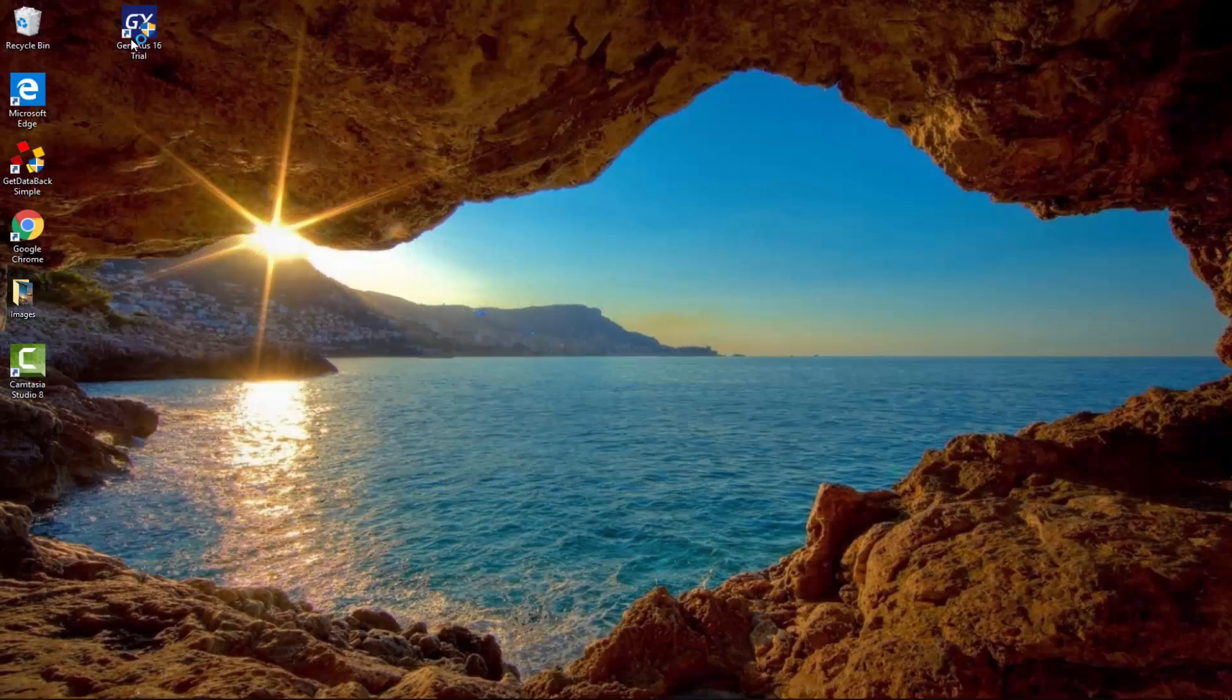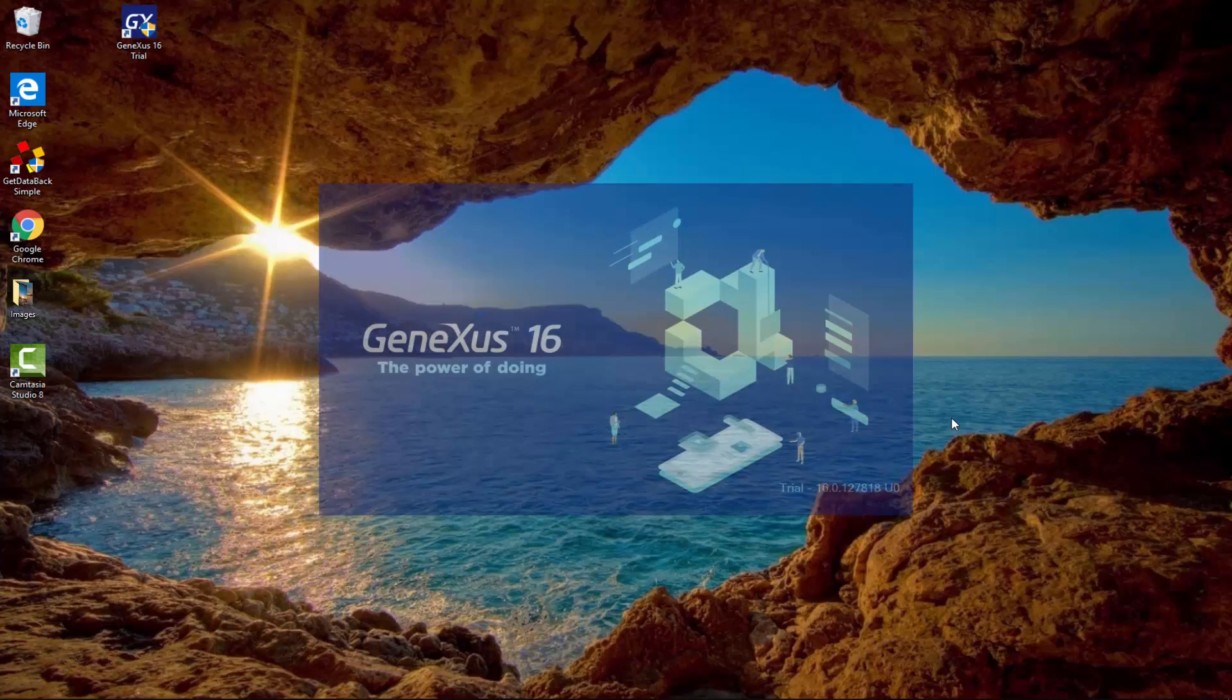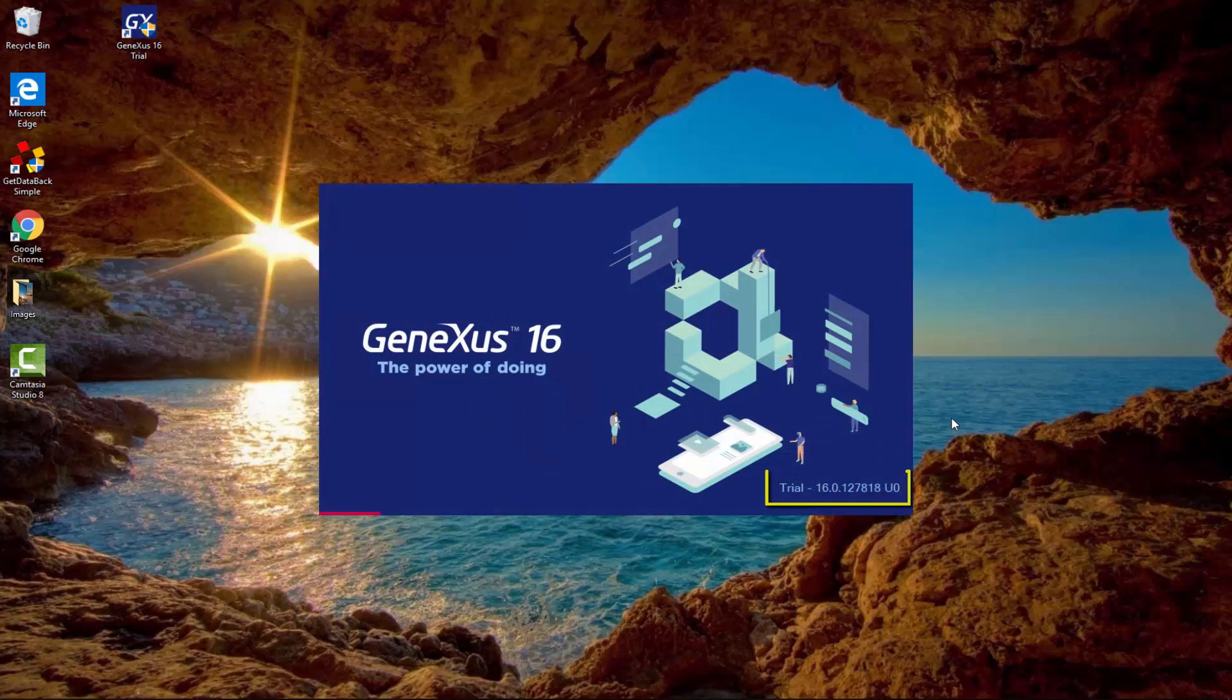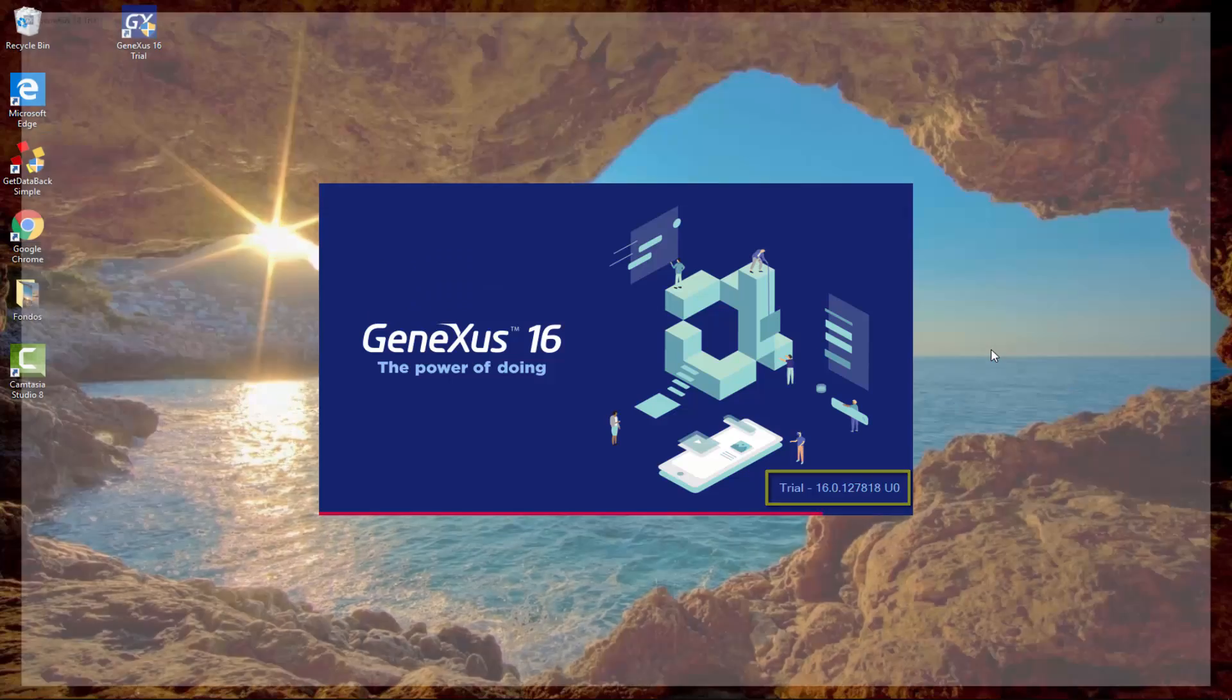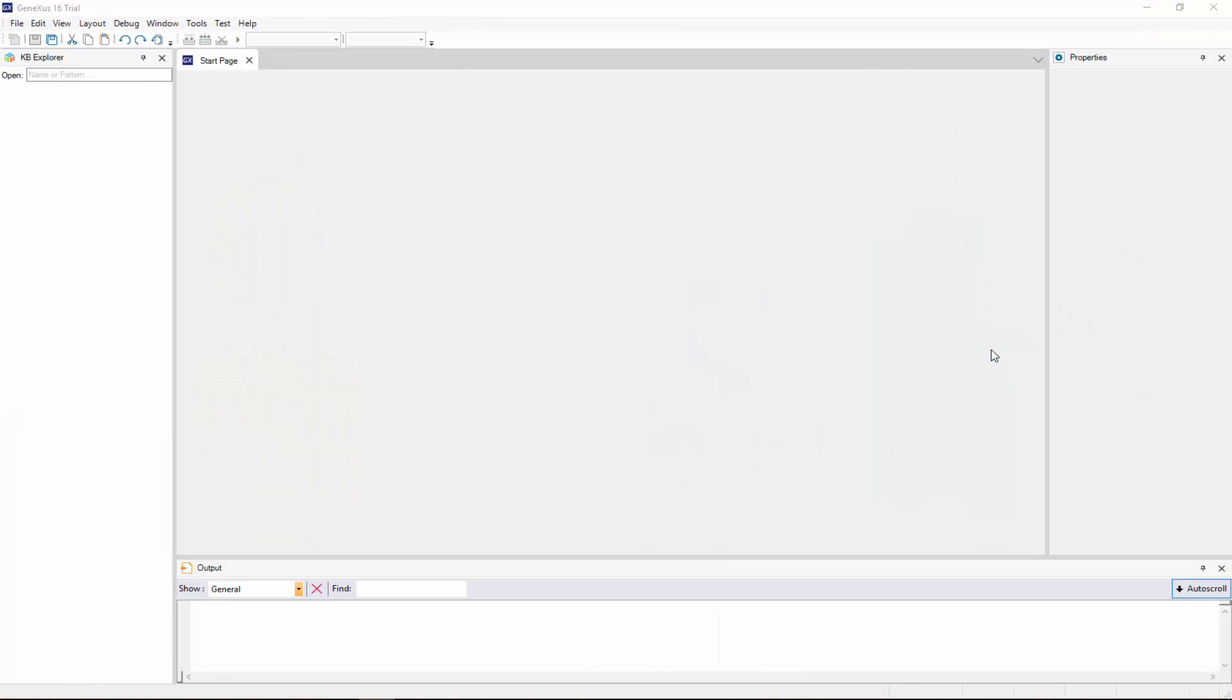Let's launch GeneXus by double-clicking on the desktop icon. The number displayed here indicates which version we are using. Using the latest version released is highly recommended.